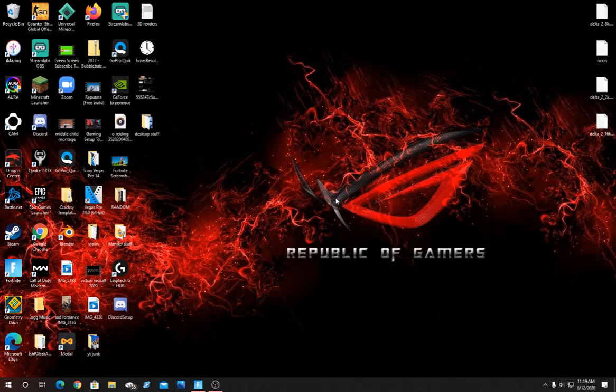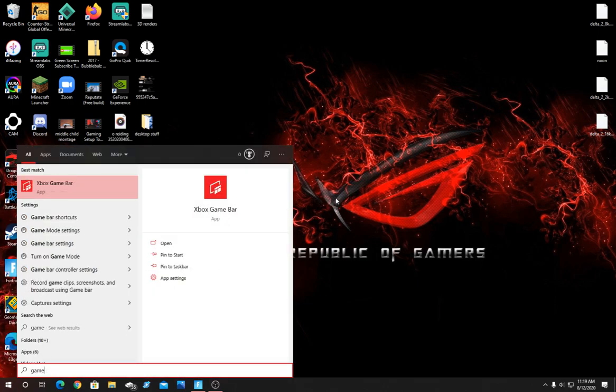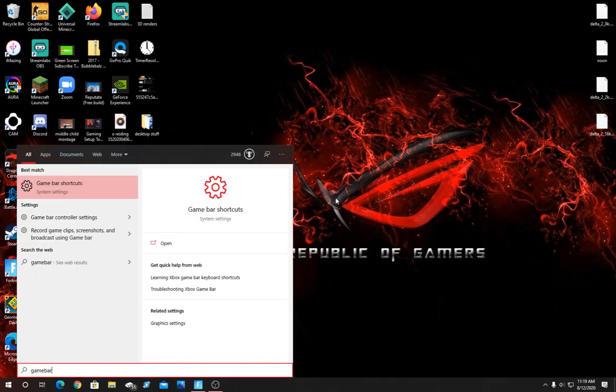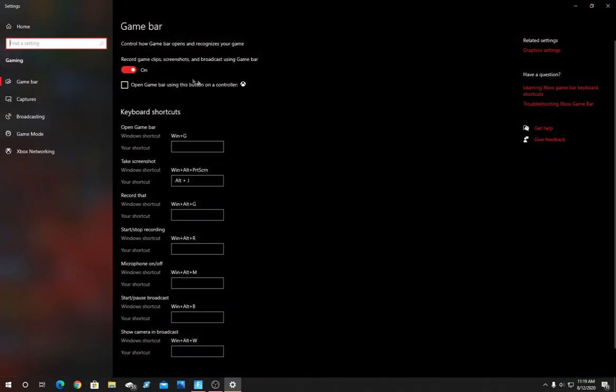For this next easy method, all you're going to have to do is click the Windows key and type in GameBar and click GameBar shortcuts that will pop up. By default GameBar is going to be on and you're going to want to turn this off.